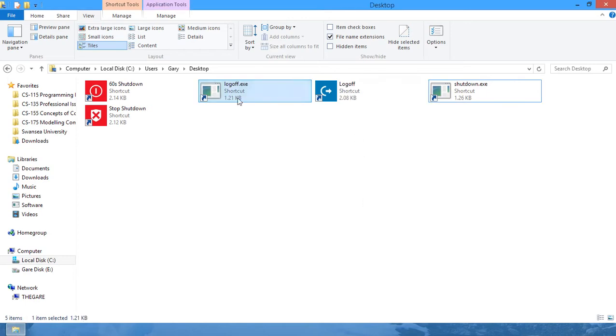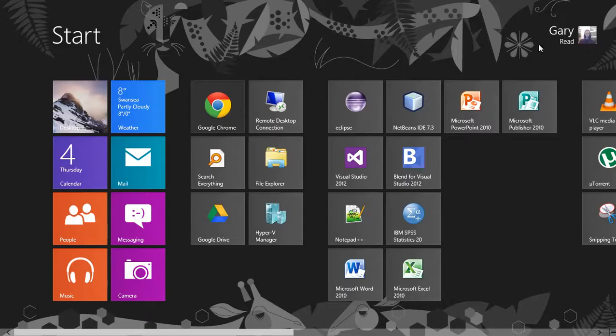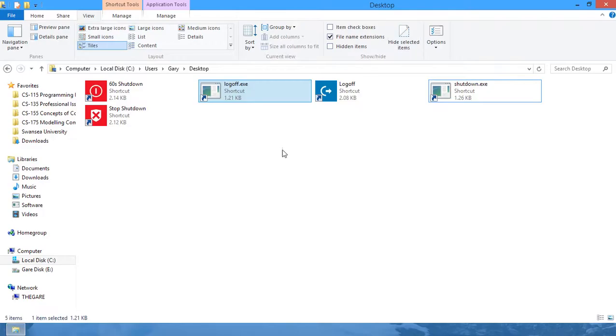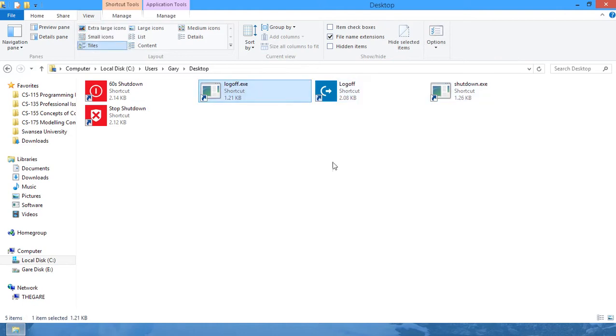And now when you click this button, it will log your user off straight away instead of having to go here and then here and sign out. So these are just two nice quick ones.